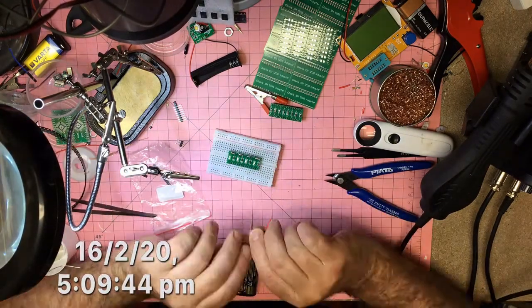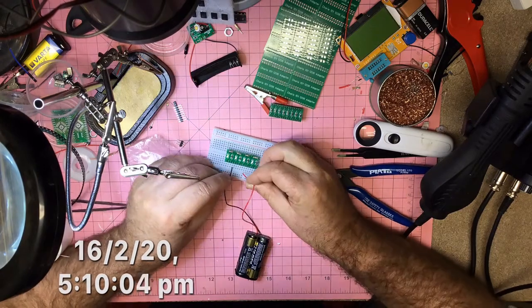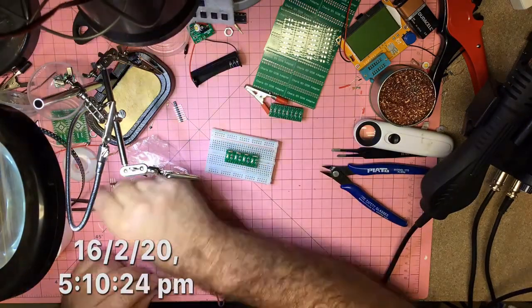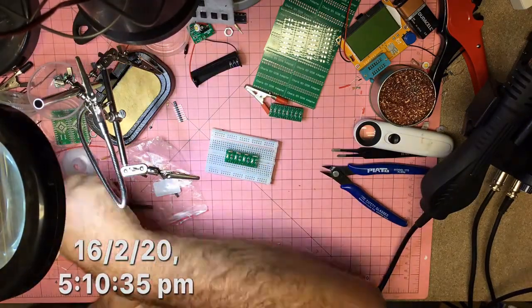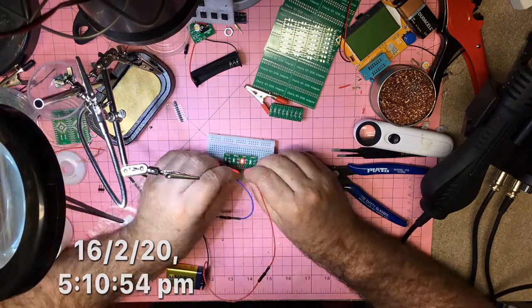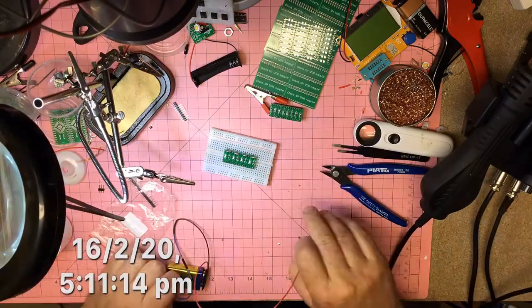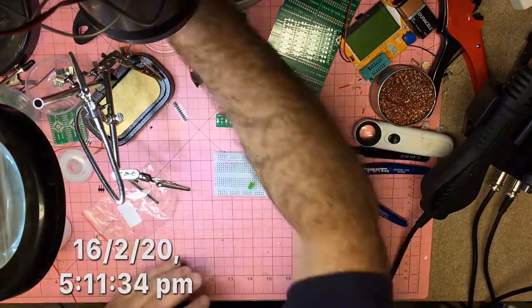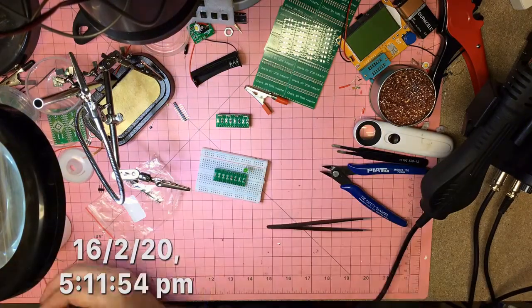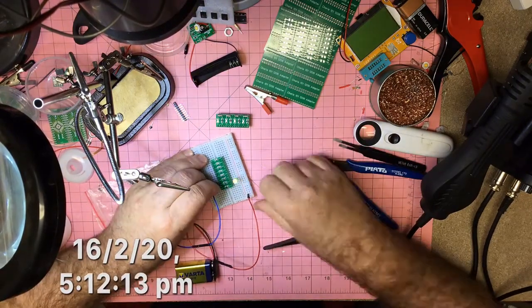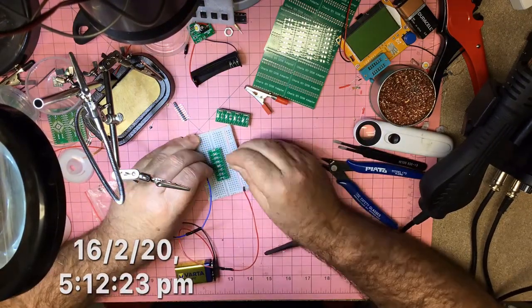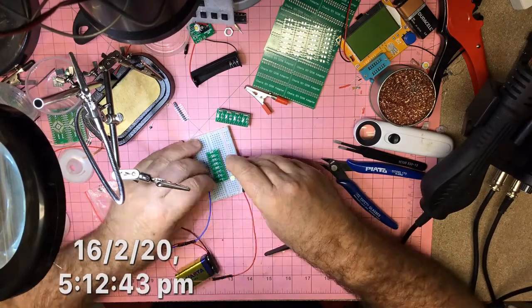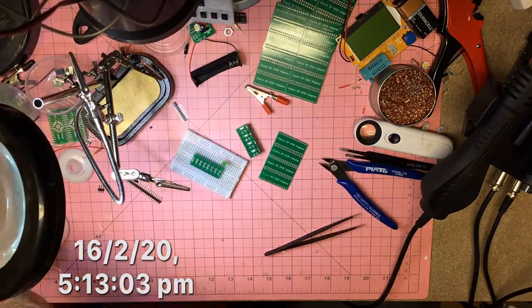So I'm just testing here with, I think that was three volts. I'm now jumping up to nine volts. Yep, all those work fine. I'm just going to test the resistors as well. So yep, those all work fine.